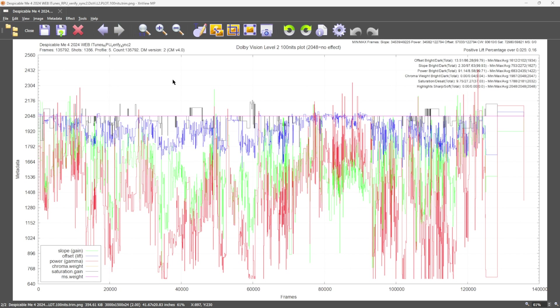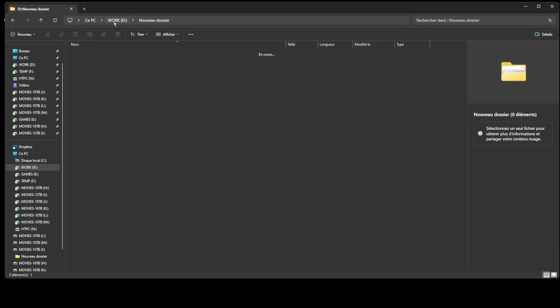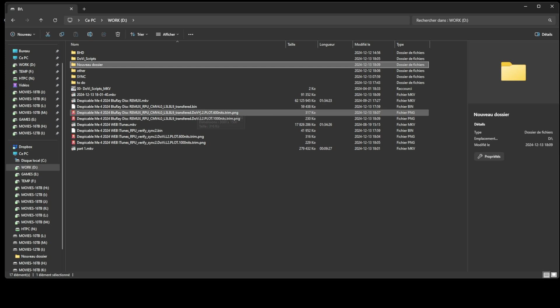As you can see, the level 2 trims of both sources are identical and perfectly in sync.